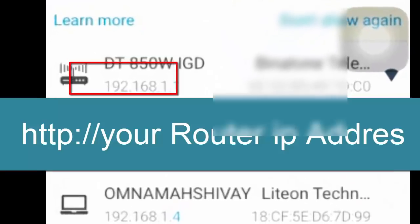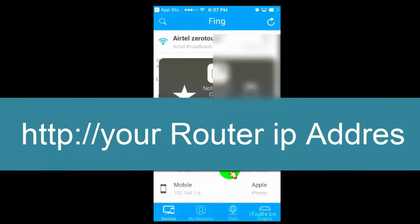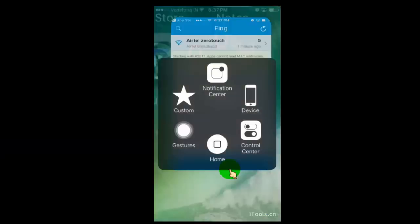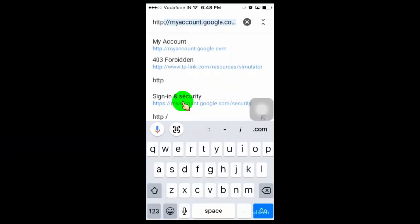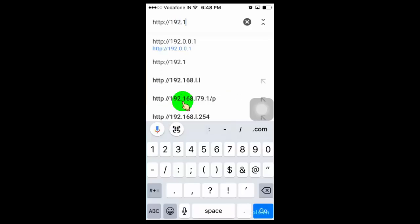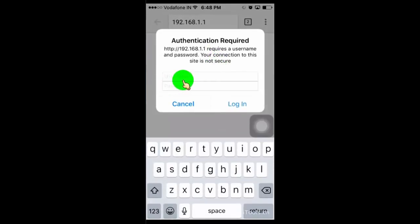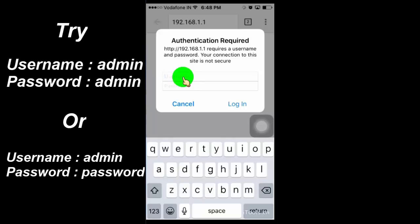Now we need to access our router page. For that, simply copy the IP address of your router and paste it with HTTP colon slash slash in any web browser on your mobile. Now log in with your router username and password. If you don't know your router username and password, then simply try admin/admin or admin/password. If that doesn't work, then search in Google for the default router login username and password for your router model.